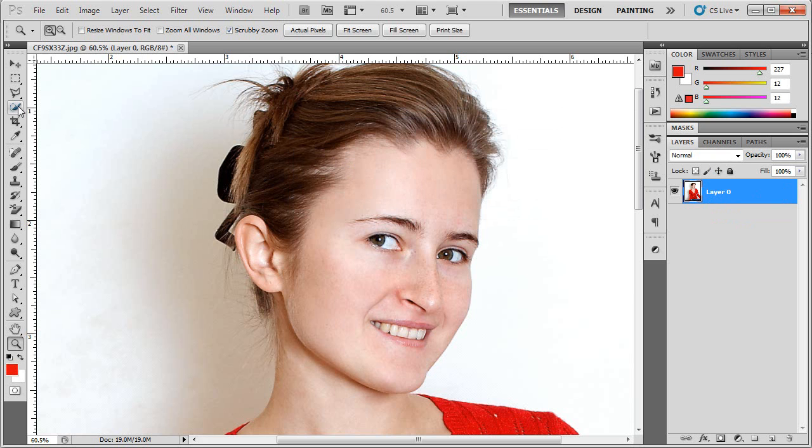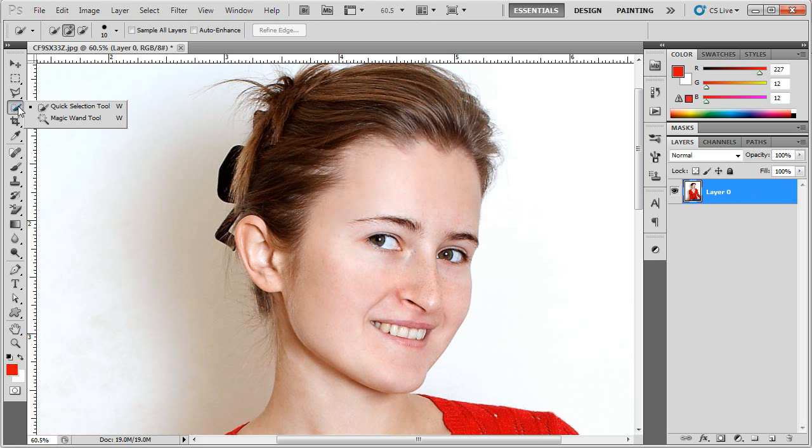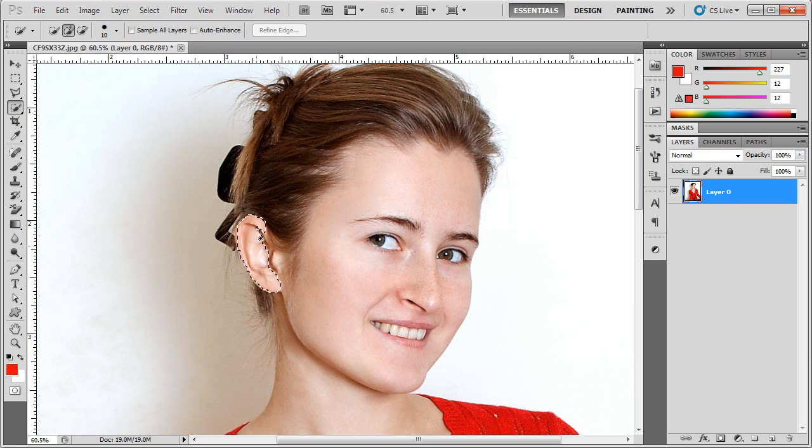Now I'm going to go and choose my quick selection tool which is W on the shortcut menu, same place as your magic wand, and I'm going to paint in just the ear that I want to warp.